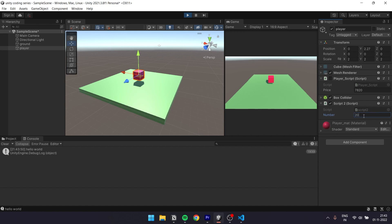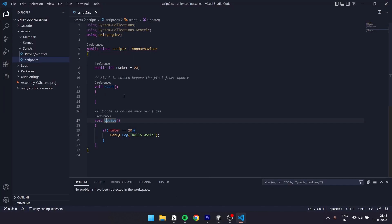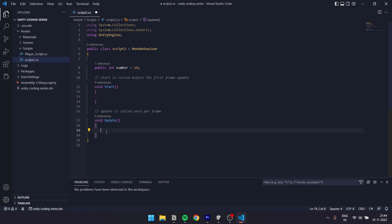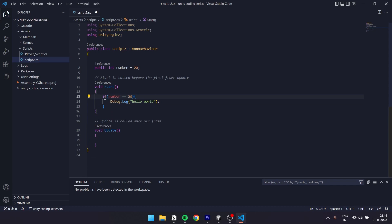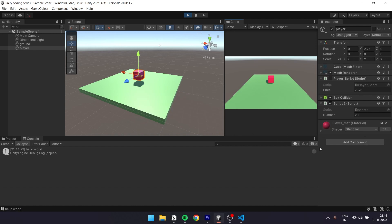Now let's move the if statement to the start function. So we cut the if statement, paste it with Ctrl+V, save and run in Unity. It is executed once. If the if statement is in the start function, it will be called once, not in the update function continuously.